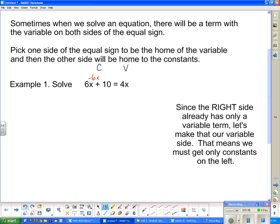Of course, if I subtract 6x, I've now upset the balance of the equation and I have to make that balance right again by subtracting 6x on this side as well. Now this side has only 10, which is just a constant, so now I have only constants in the home of the constants. And on the other side, I have negative 2x — variable terms on the side that is only variables.